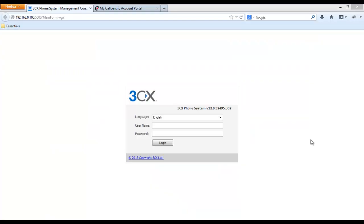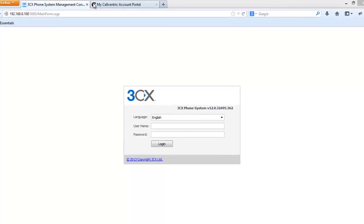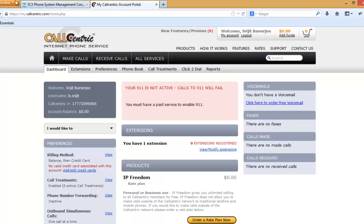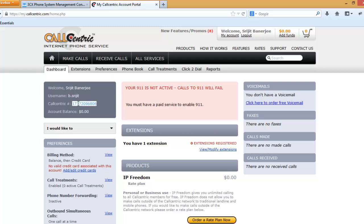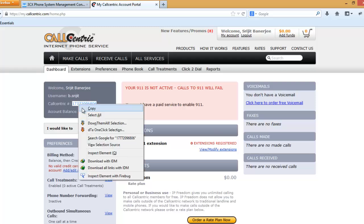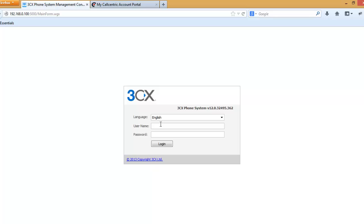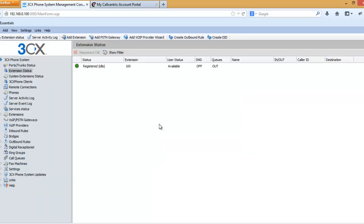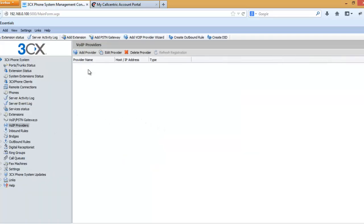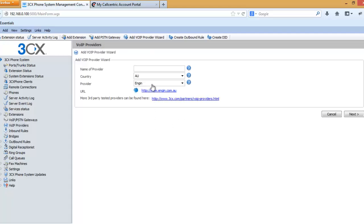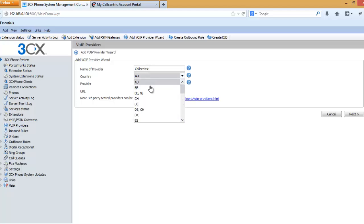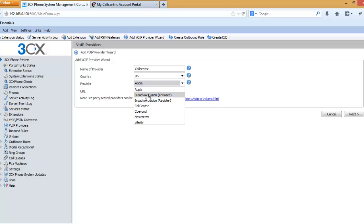We'll now see how to configure 3CX with the CallCentric account. After login to your CallCentric account, in the account portal you will be given a CallCentric number. First you need to copy this number. Then we log into the 3CX phone system console with the username and the password. Then go to VoIP providers, press add provider.